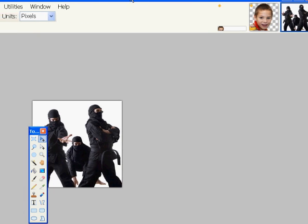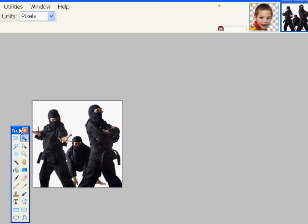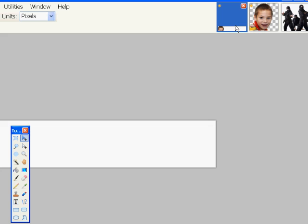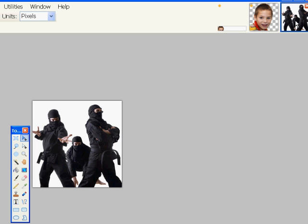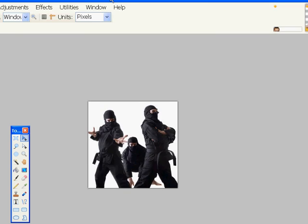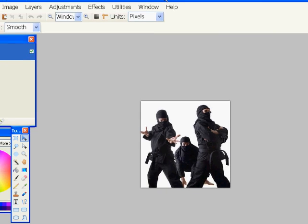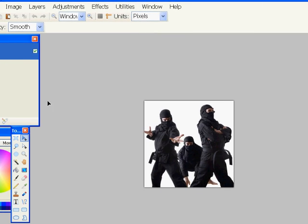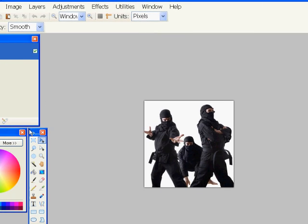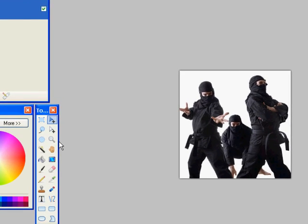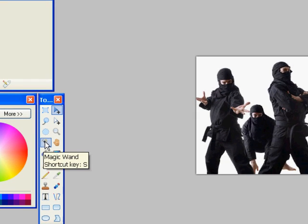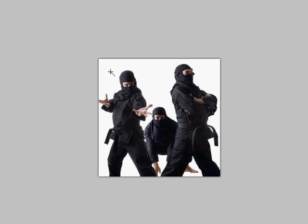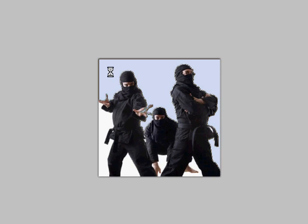Now, again, you can see the three pictures at the top, and you can switch between any picture that you want. There's the boy, there's the header. Right now we're just working on the ninjas. Now I'm going to need the magic wand tool again on the toolbar. So I click the magic wand, and I'll click on the white background, and then click delete.